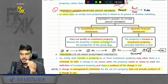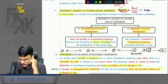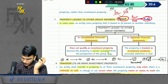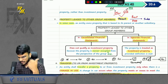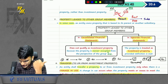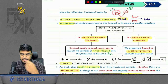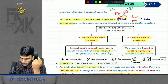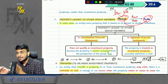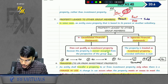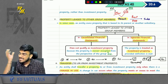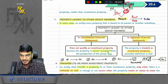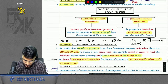Property leased to other group members: if a parent gives a property on rent to a subsidiary, the parent prepares two types of financials — SFS and CFS. From the parent's individual point of view, this property will be treated as IP. But from the CFS point of view, the parent gave the property on rent to the subsidiary and the subsidiary is using it, so from the CFS perspective, the property is being used within the group and will be treated as PPE.